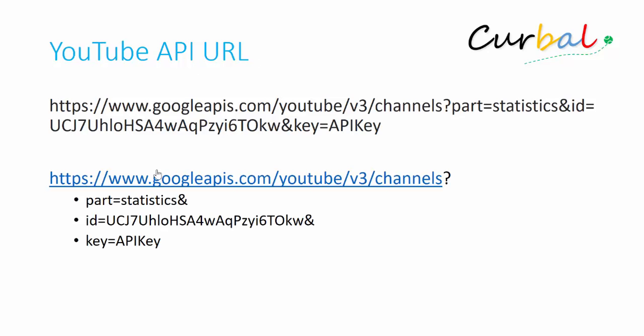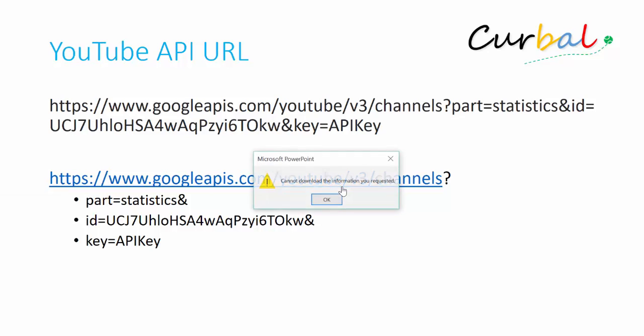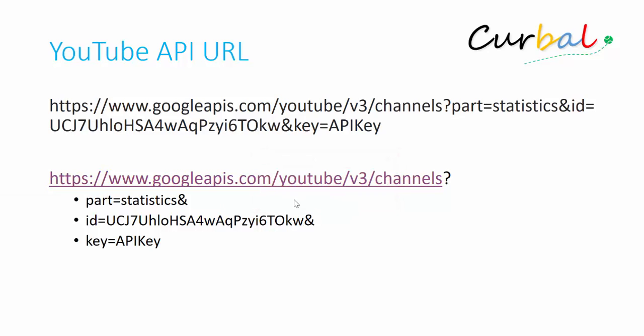What you see here is the first part of the URL is a call to the YouTube API. In particular for the channel, it will give you the statistics, the statistics of the specific channel.